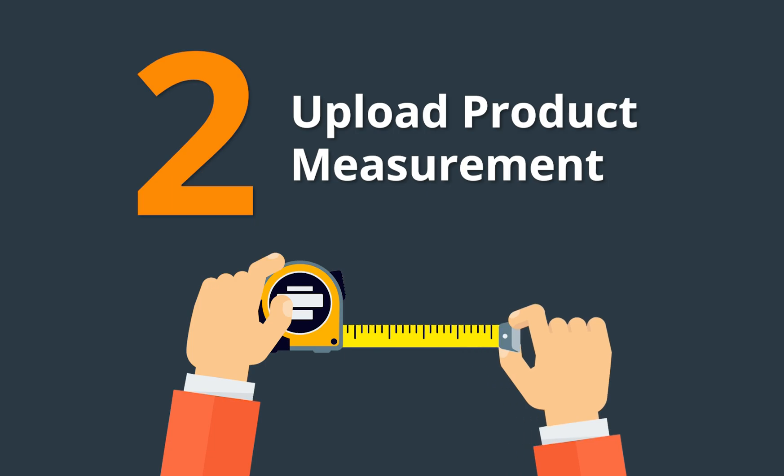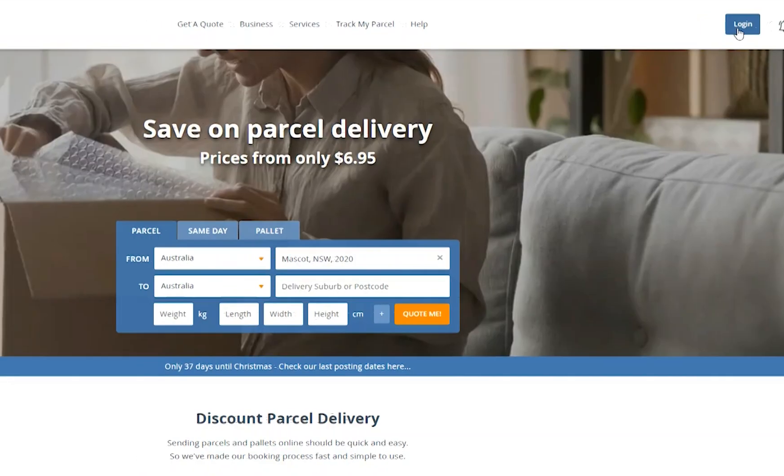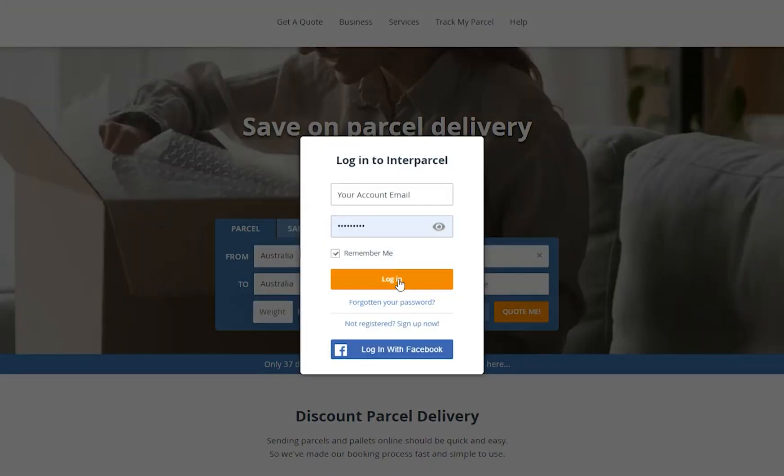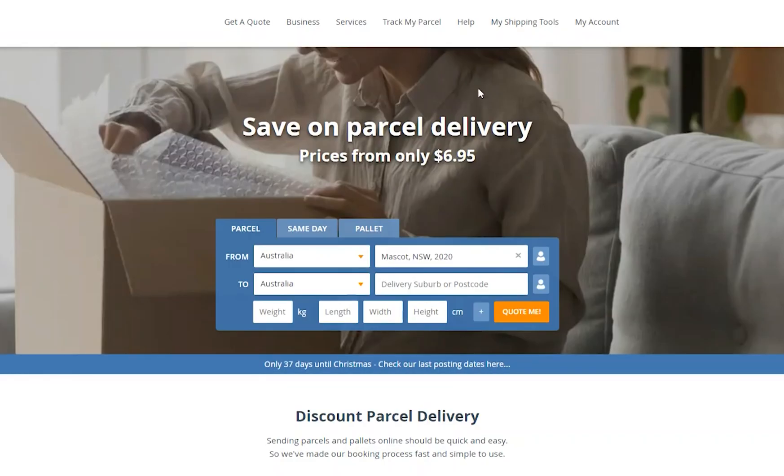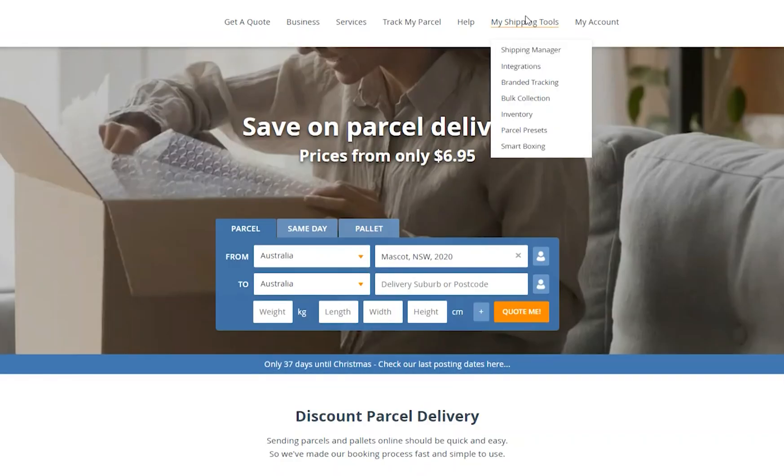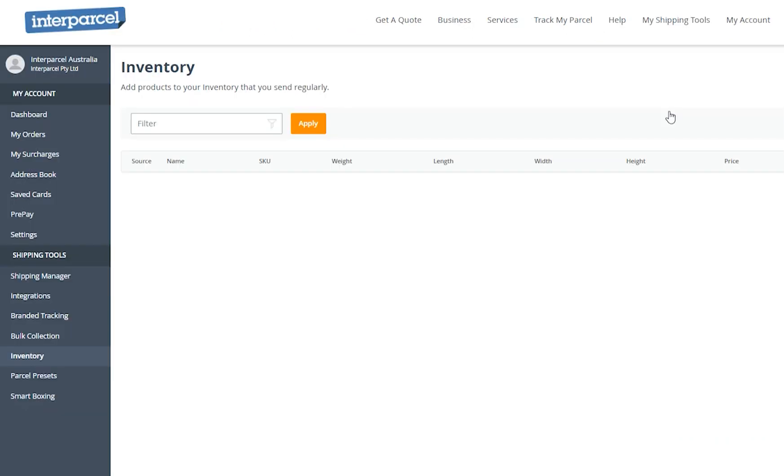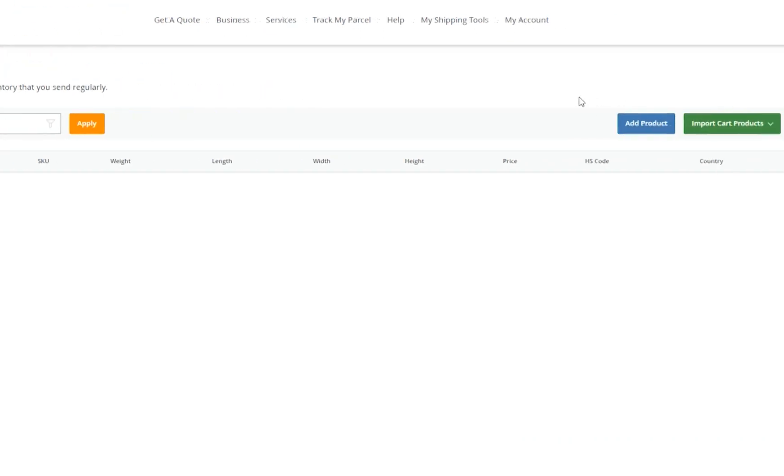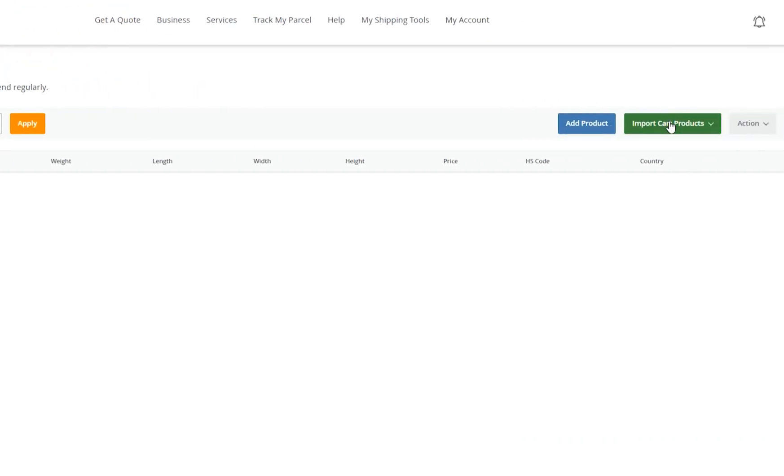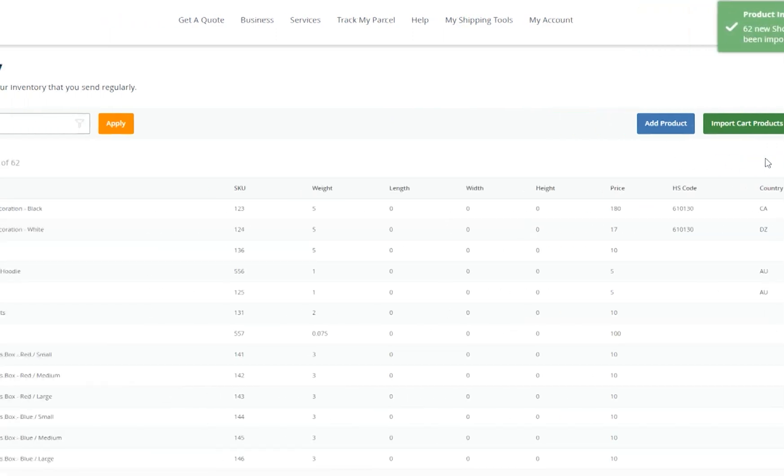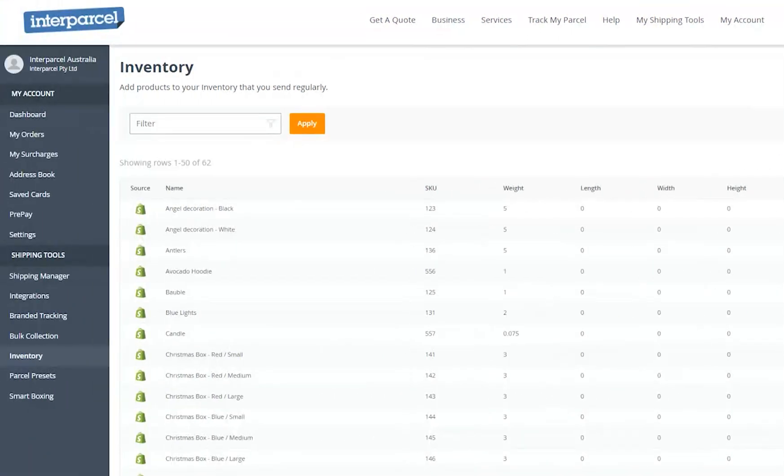To upload your product measurements, log into your Interparcel account. Hover over the My Shipping Tools tab and click Inventory. Click on the Import Cart Product button and select Shopify to fetch your Shopify products into your inventory. You'll see the product measurements come through as zero.